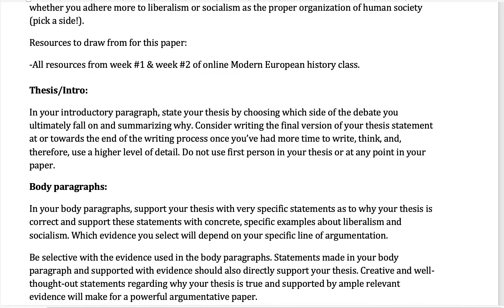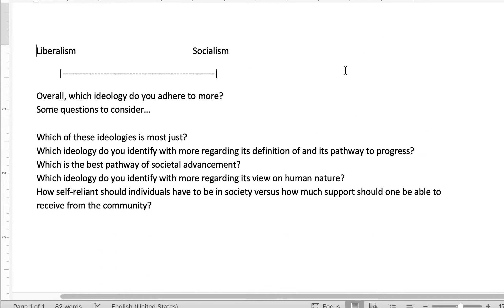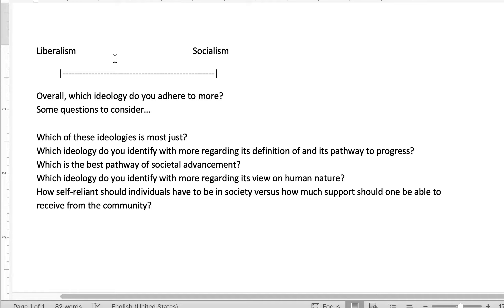Let's take a look at the other document. As you start to gather evidence on both sides of the argument, consider some of these questions. Not that the paper is asking you to just talk through these questions one by one — that's not what the paper is asking you to do. But these are some questions that could help guide some lines of argumentation in your paper, as you consider which ideology you adhere to the most — liberalism or socialism.